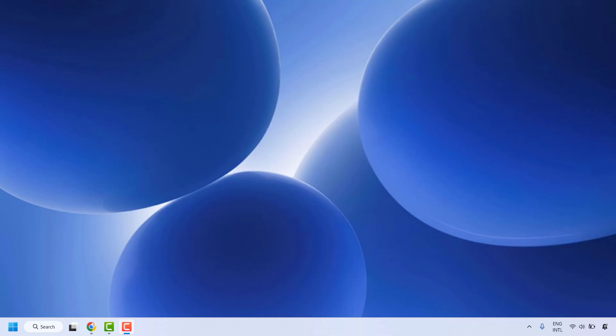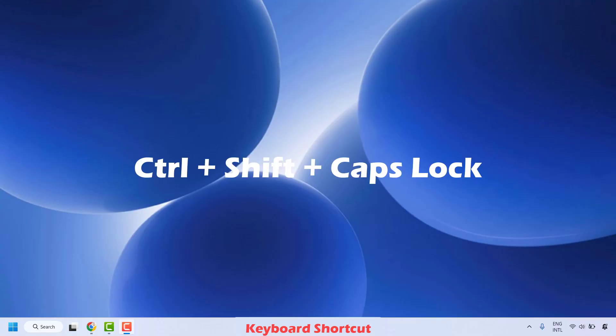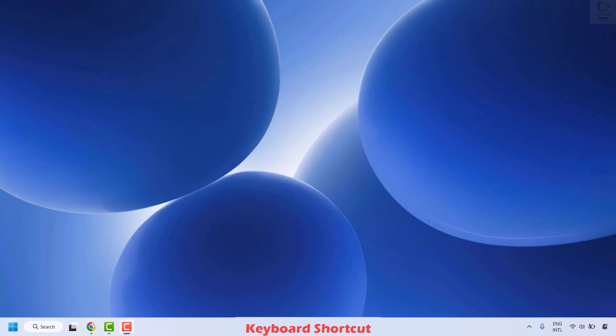The first step is to go ahead and press Ctrl, Shift, and the caps lock key simultaneously. This shortcut often resets the caps lock function to normal. Try this first as it is the fastest resolution.